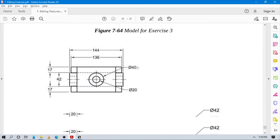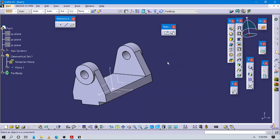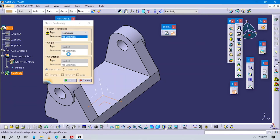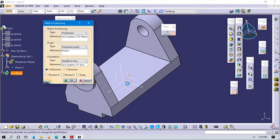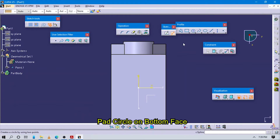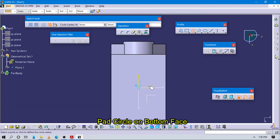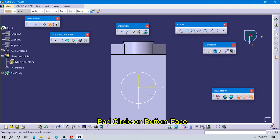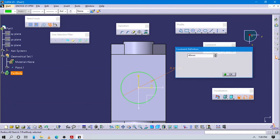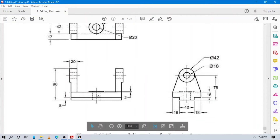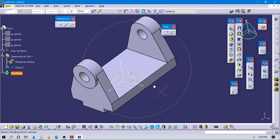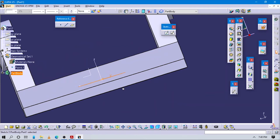Now we have to create this center part. Select sketch position on the XY plane. Create one circle here with diameter 40. Exit to the sketch page and check the value of this. From here to here it is 8 and 8, plus 16 divided by 2. Actually here you can see the value comes out correctly.